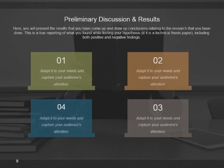After the limitations, focus on preliminary discussion and results in one slide to capture your audience's attention. Present the results you have come up with and draw conclusions relating to the research you have done. This is a true reporting of what you found while testing your hypothesis, including both positive and negative findings.